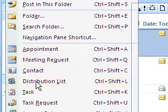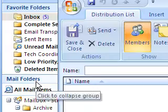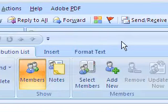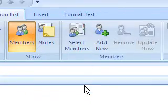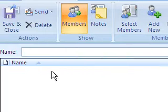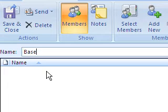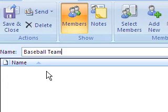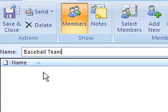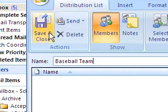So I'm going to go ahead and hit Distribution List and now it pops up with a prompt to create my new distribution list. So I'm going to call it, let's say I have a baseball team that I want to keep in touch with. So I'm going to type in baseball team and now I've got a name for it.